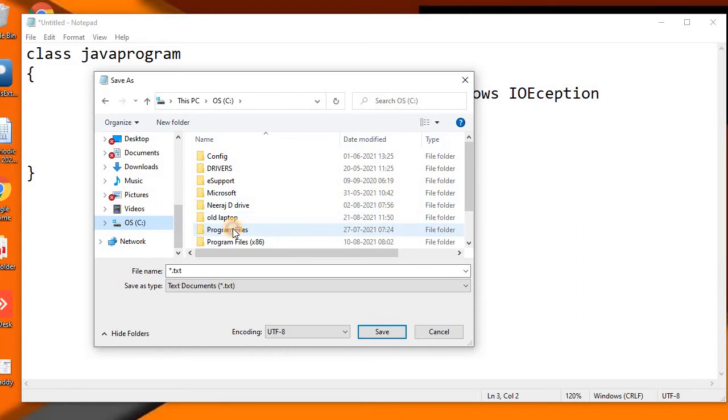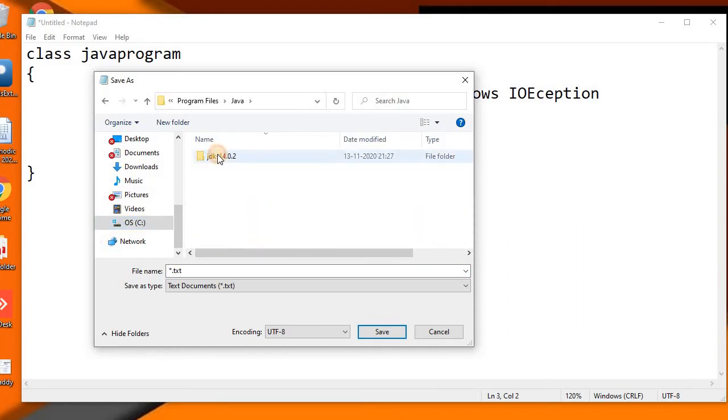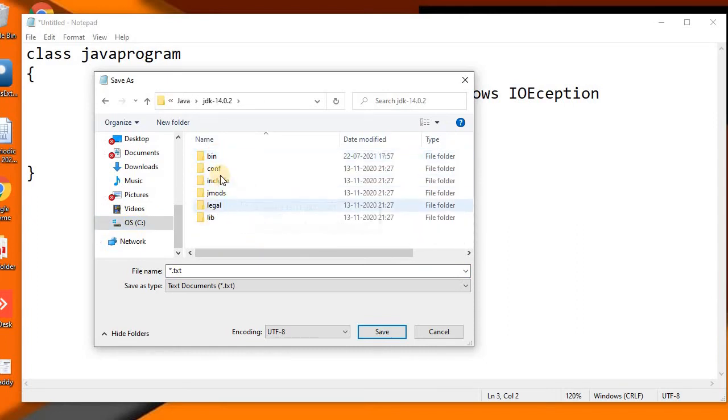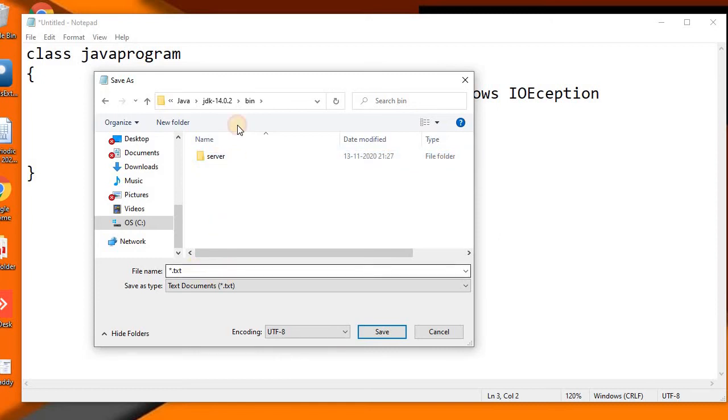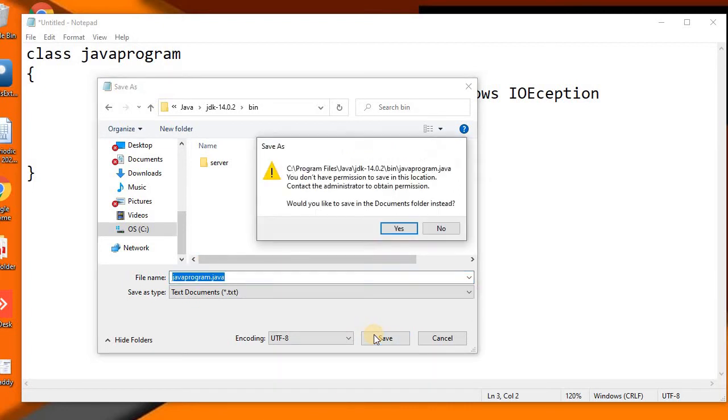...in the Program Files, Java, JDK, and in the bin folder, once we type javaprogram.java and try to save this, we are getting this error in some systems. Some people might be getting this error...